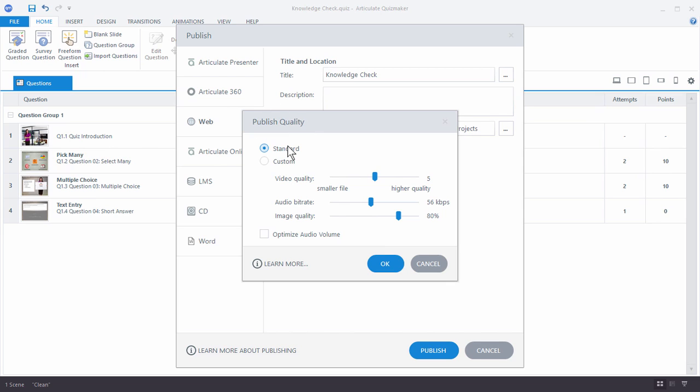But again, you may have some bandwidth constraints or things like that where the end user may not be able to stream the content as efficiently. So then having the smaller file size is really going to come in handy. Just go ahead and play around with that and see what the differences are and how that works in your environment.